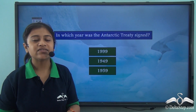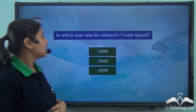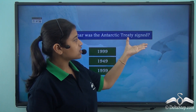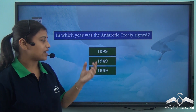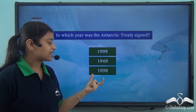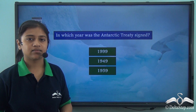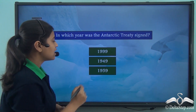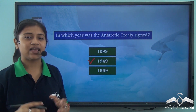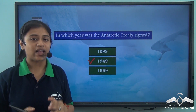Before proceeding, here is a simple question: in which year was the Antarctic Treaty signed? Was it 1999 or 1949? The correct answer given is 1949, and the Antarctic Treaty was signed by 12 nations.